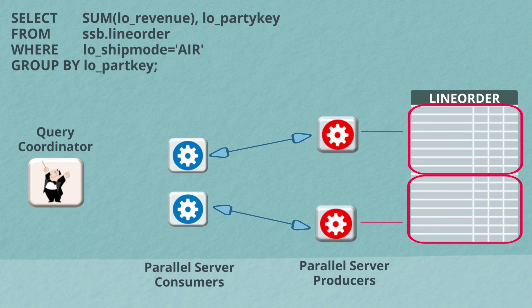The consumers will then aggregate up the results they receive from the producers looking for the total revenue by part key. The consumers will then send their results to the query coordinator who will do the final aggregation and return the results to the end user.